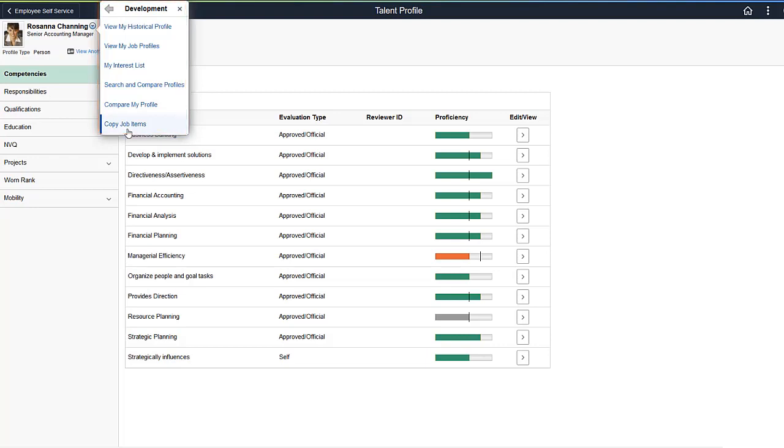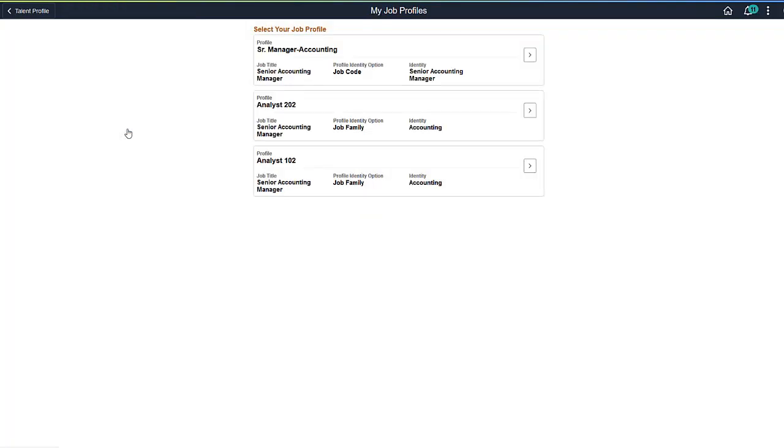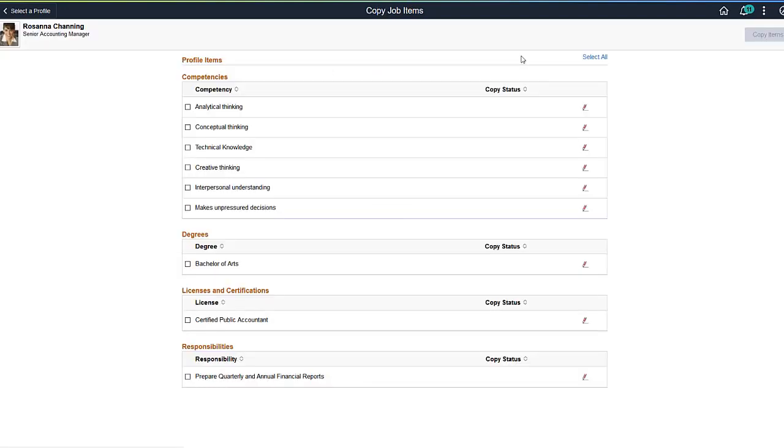When you copy job items, the system identifies profile content related to the person's job. Select the job profile from which you want to copy items. If only one job profile is related to this person's job, the system skips this step and displays the Copy Job Items page.